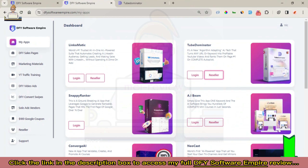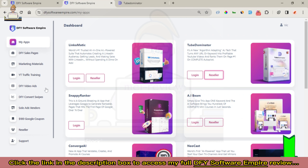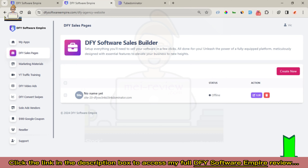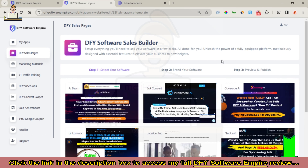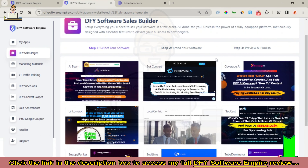Now right here we have the DFY Sales Page that enables you to create stunning and attractive sales pages in a few minutes. You can also monetize this page by adding your sales link to the page, then customers can buy your products directly. To get started, you click on 'Create New' and you can see these are sales pages for each of the products available right here on DFY Software Empire.